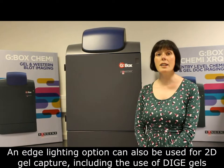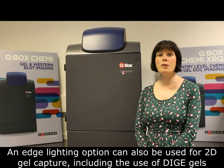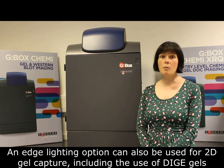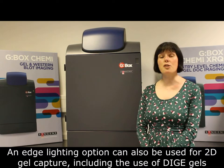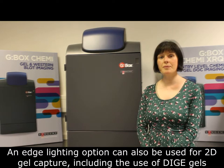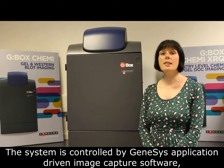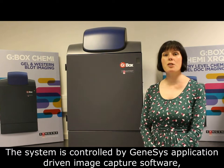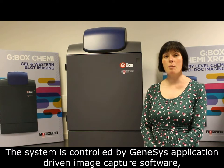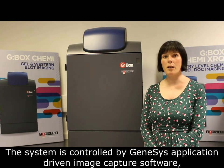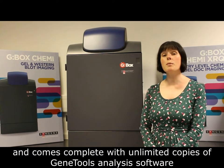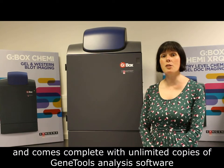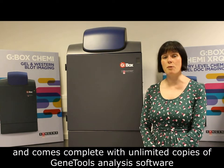An LED lighting option can also be used for 2D gel capture including the use of dye gels. The system is controlled by Genesis application driven image capture software and comes complete with unlimited copies of GeneTools analysis software.